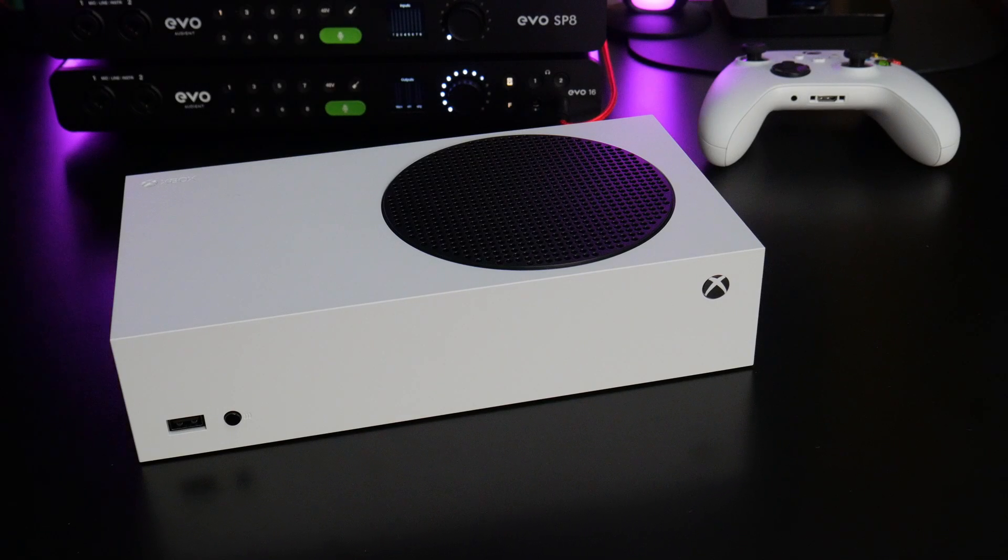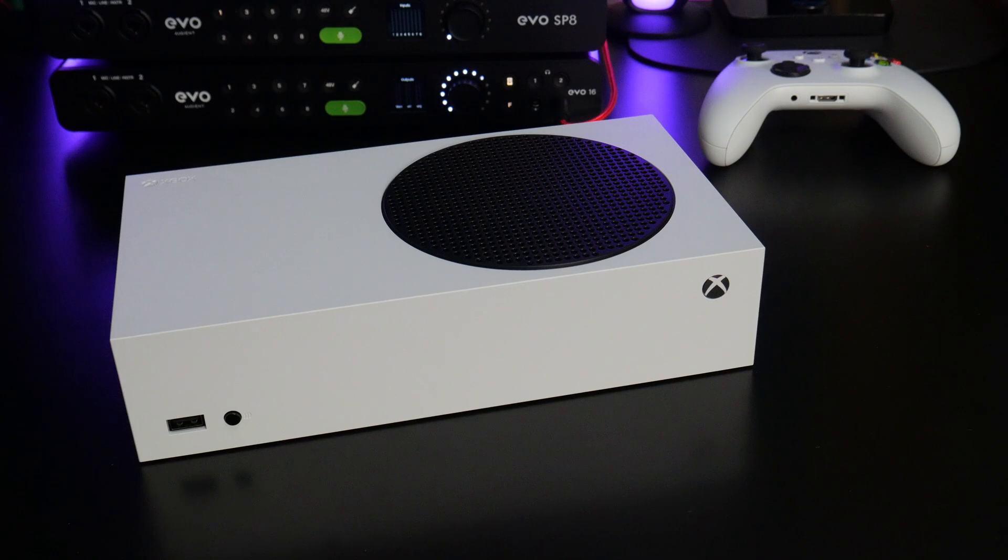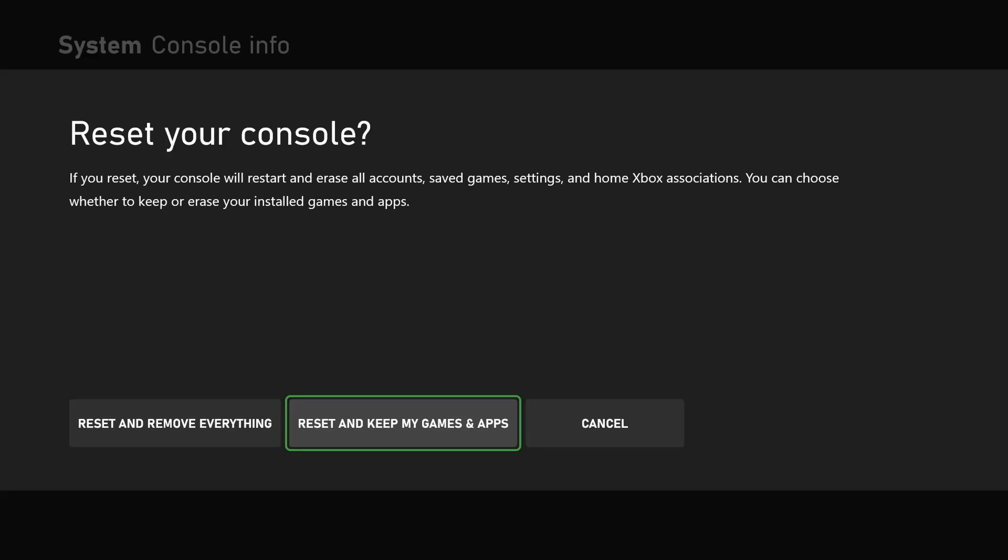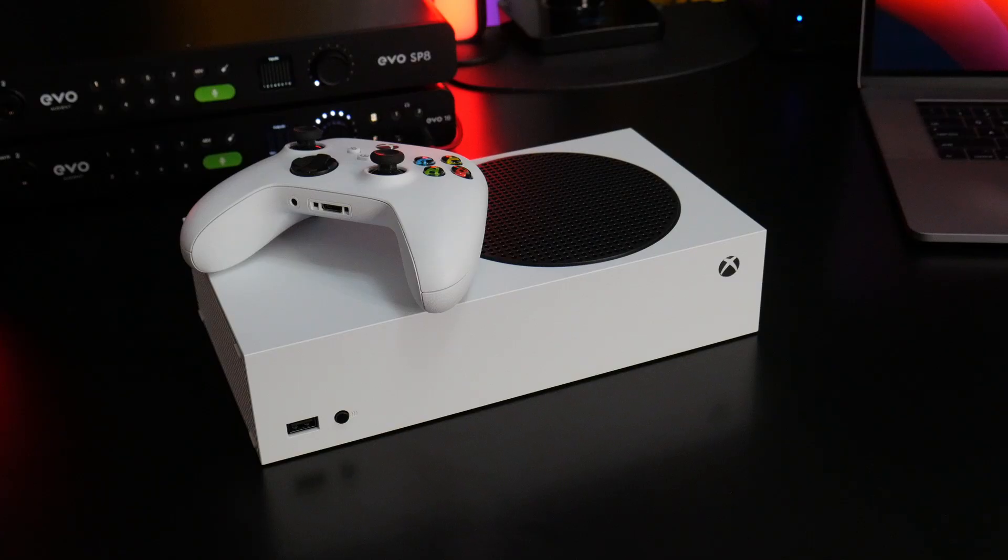But since we want to sell or give away this console, we want reset and remove everything. And this will erase all accounts, all your games, all your settings, etc. from this console.